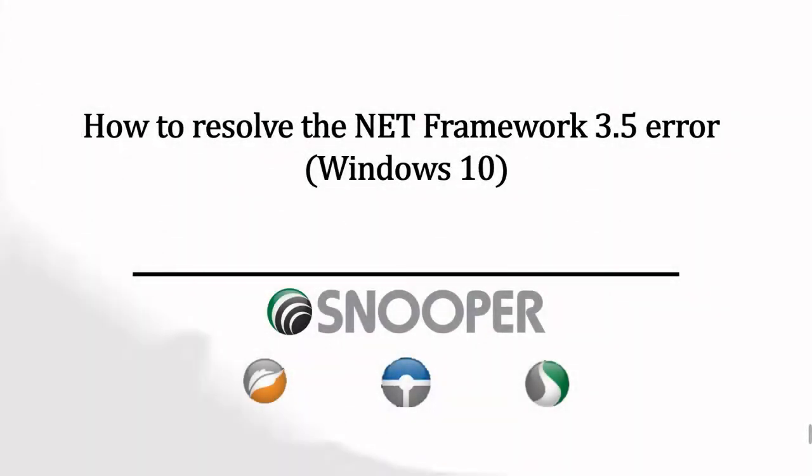Hello and welcome to our channel. Today, we will be taking you through the steps needed to resolve the .NET Framework 3.5 issue. This will cover the process using a Windows 10 machine. To resolve this, we will need to enable something that already exists on your computer.